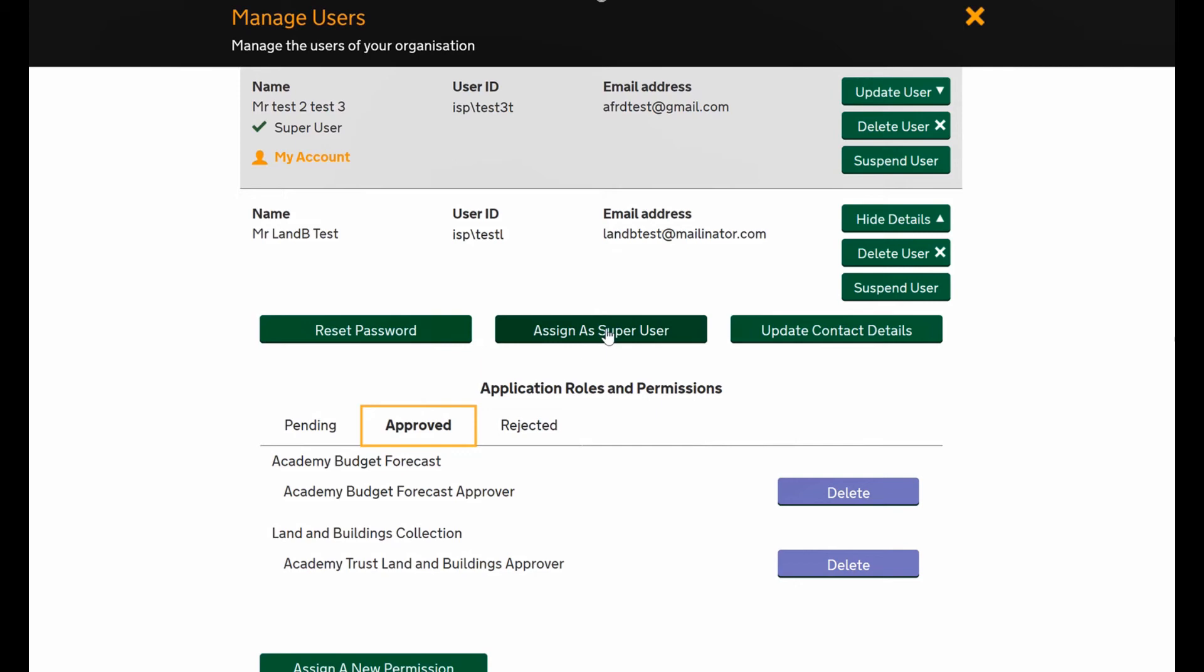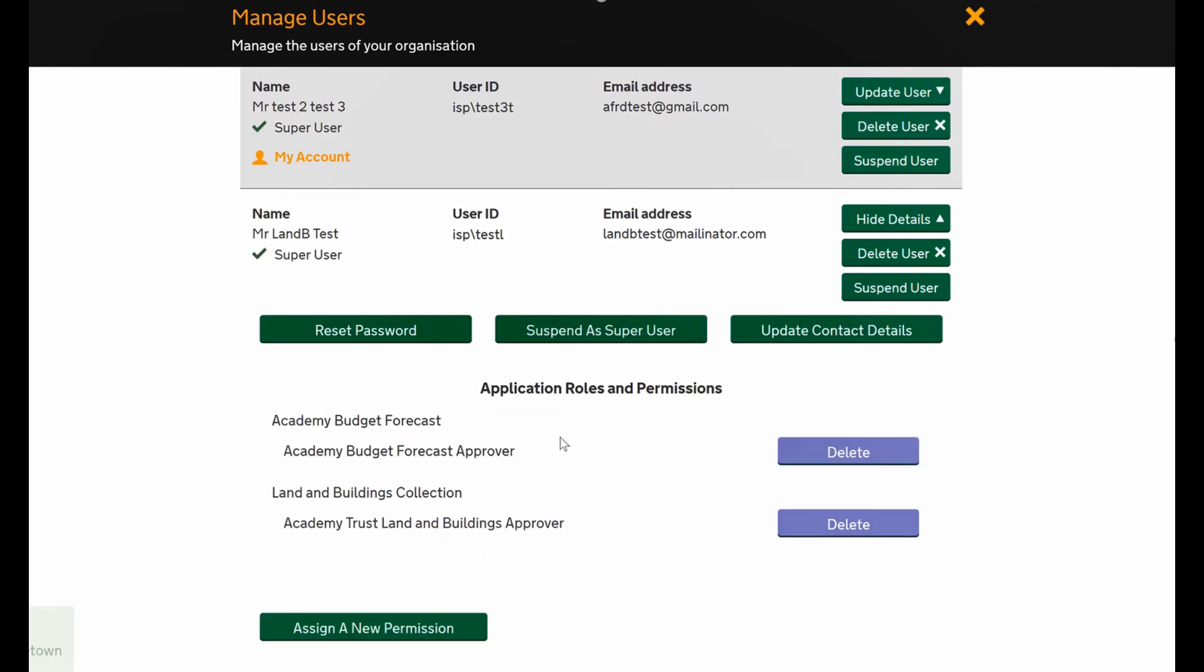I'm going to show you how to set this person to super user. All you do is press assign as a super user and this person now has access to the super user role for anyone at the trust.